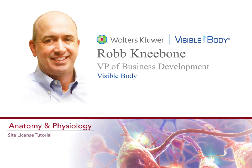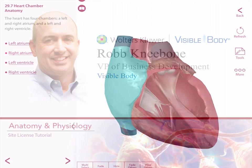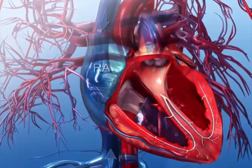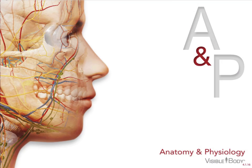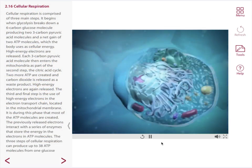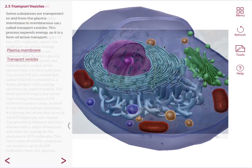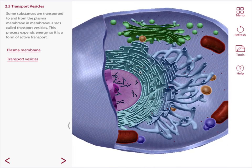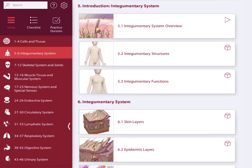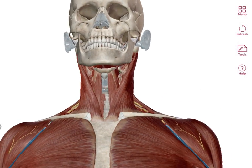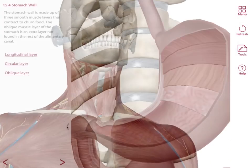Hi, I'm Rob Kneebone from Visible Body, and I'd like to welcome you to Anatomy and Physiology. Today I'm going to show you some simple tips and tricks that will help you make the most of our app, as well as the latest features of this updated version. Anatomy and Physiology presents core concepts of an undergraduate A&P course. We cover all 12 body systems in 50 chapters. Our latest version has even more content, with updated 3D models and over 5,000 human anatomy structures.